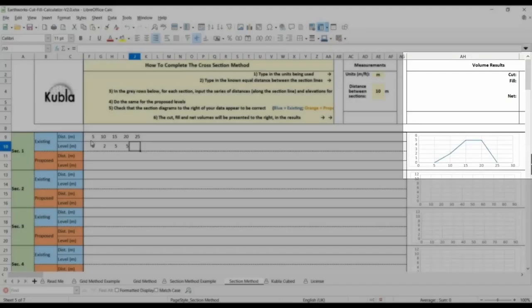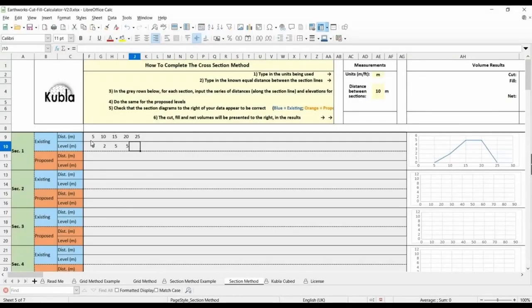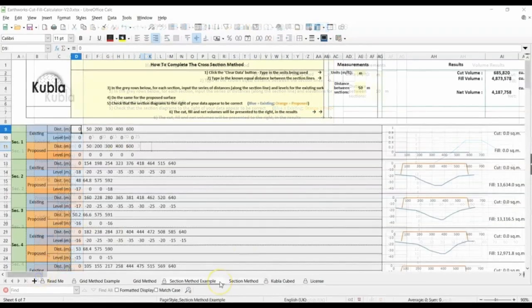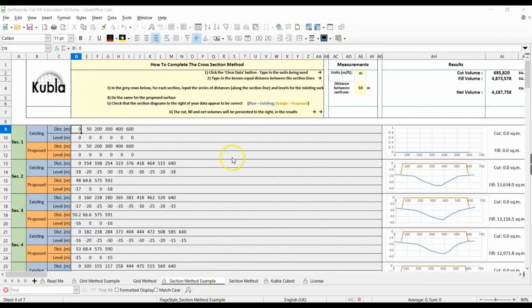Once all the data has been entered, you'll have your cut and fill volumes calculated in each section and the total volumes and the net volume for the entire grid. You can now use this data to estimate the cost of your project.